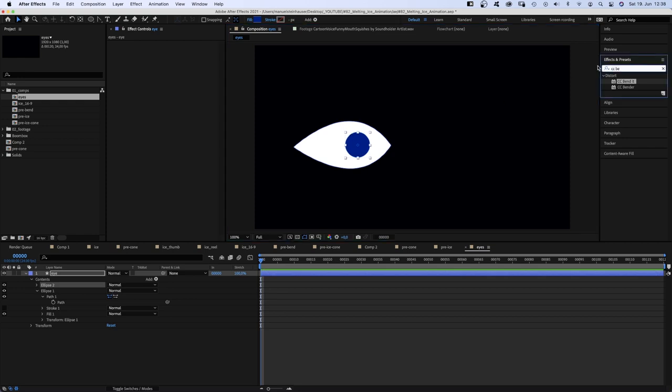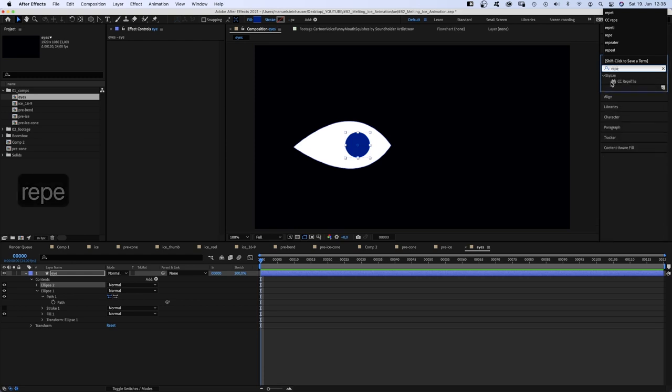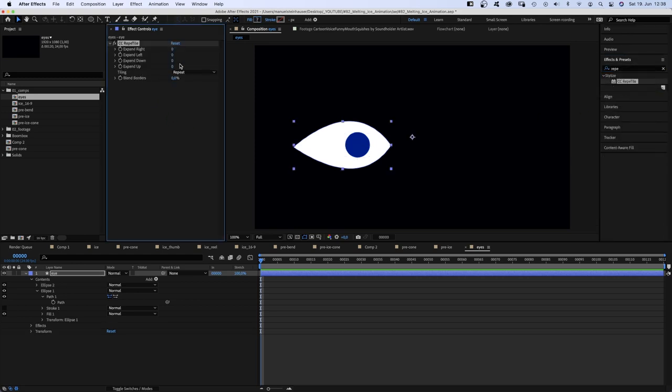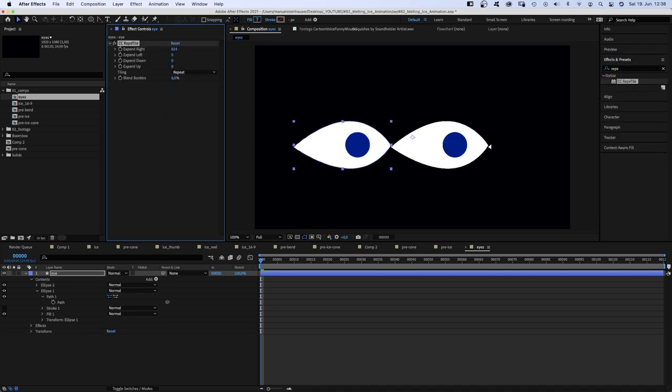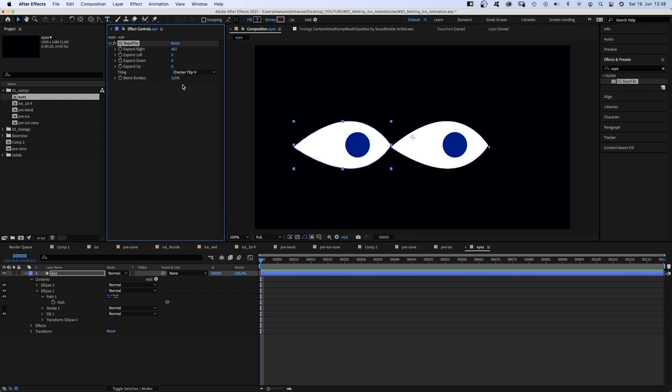And to actually copy it or duplicate it, I added CC Rabbit Tile. Expanded it to the right. And the tiling is checker flip H. Anyways. The problem is, the distance is like far too narrow between the eyes.